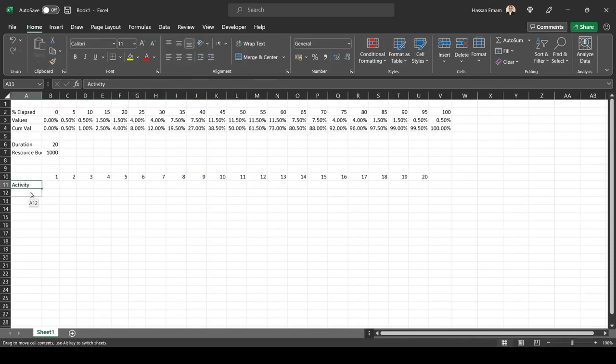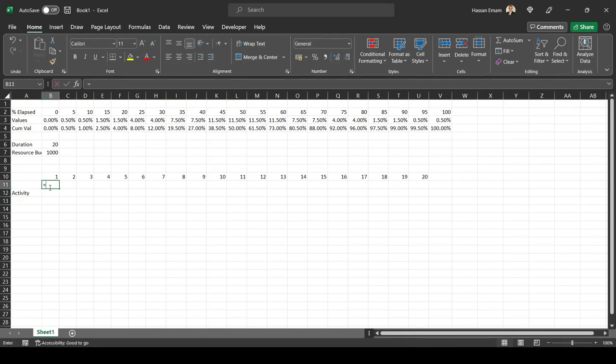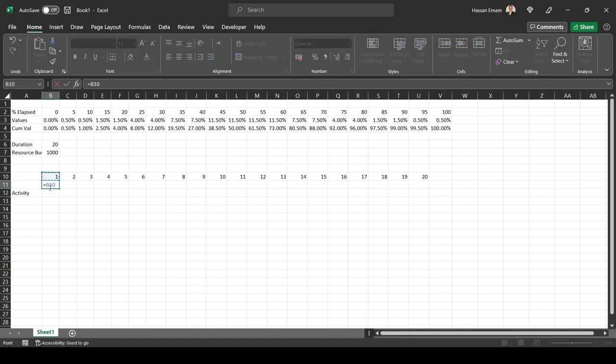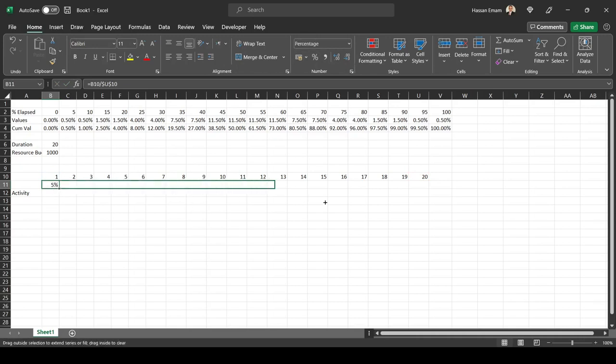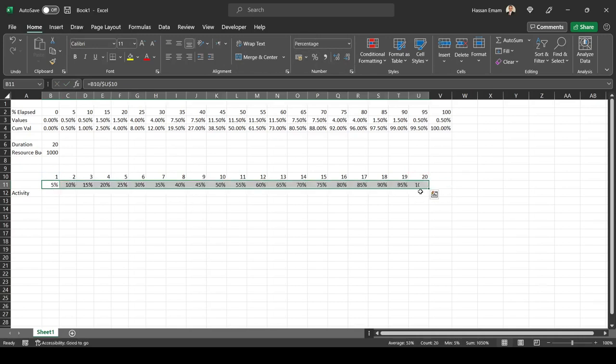Before we do any calculations, what I want to know is what is the time elapsed or the percentage of time elapsed, which will be equal to the one divided by the 20, and that happens to be five percent. Then we keep doing that for all until we reach 100 percent.